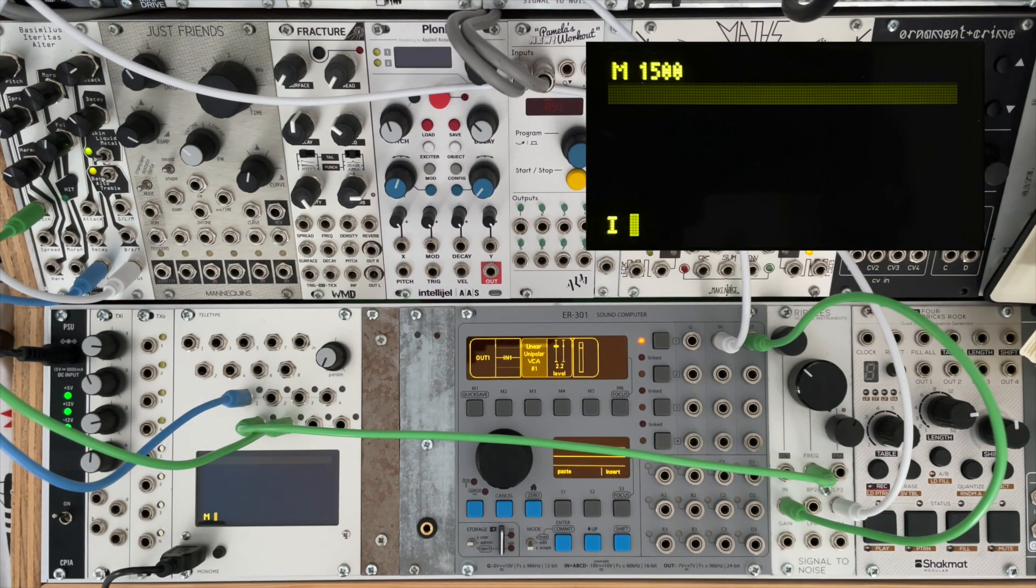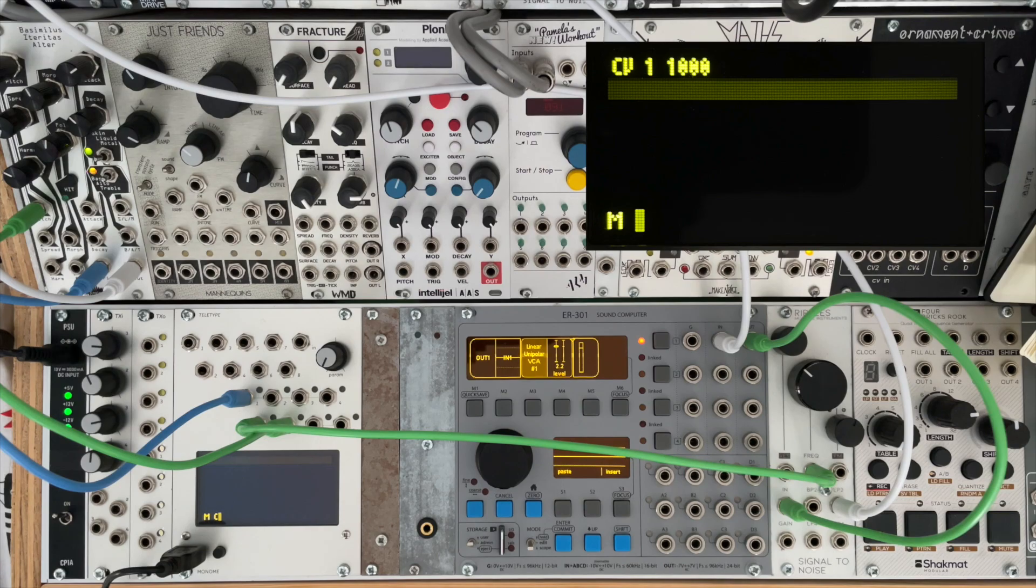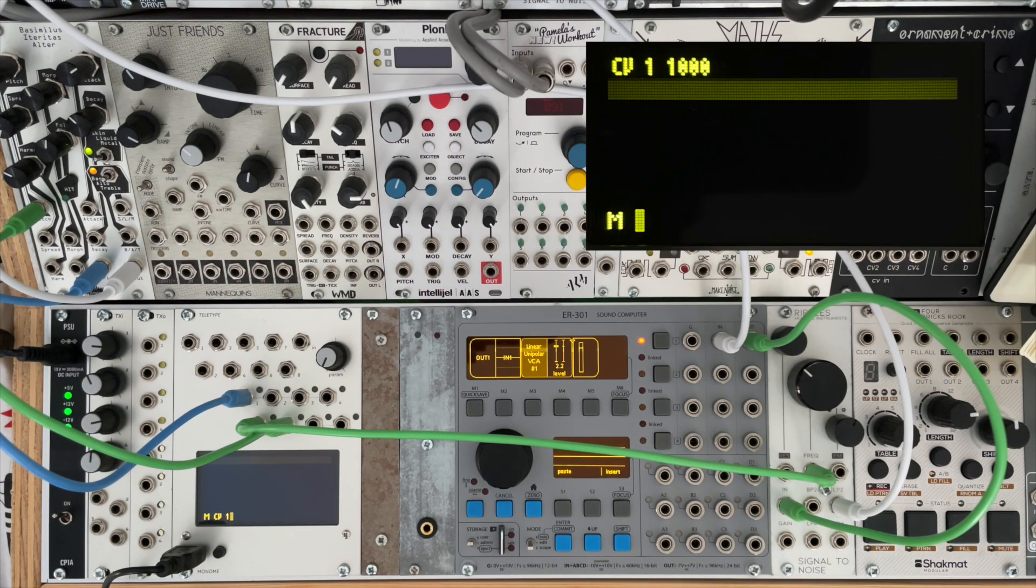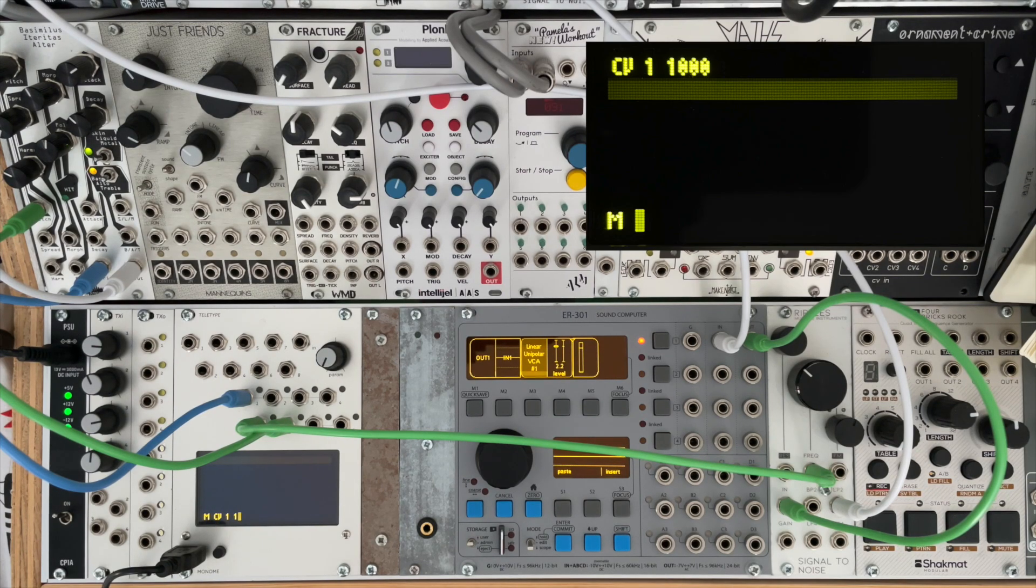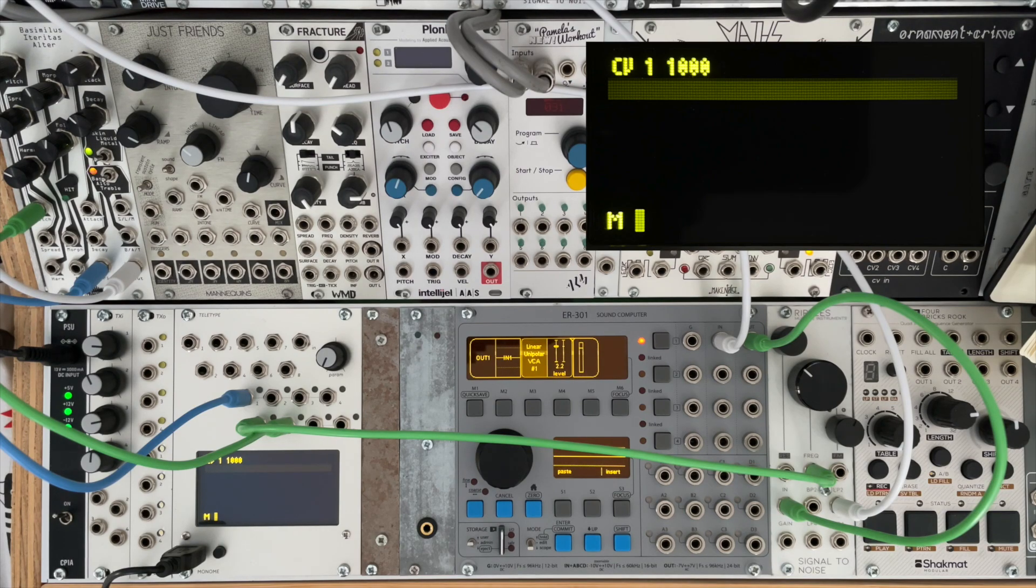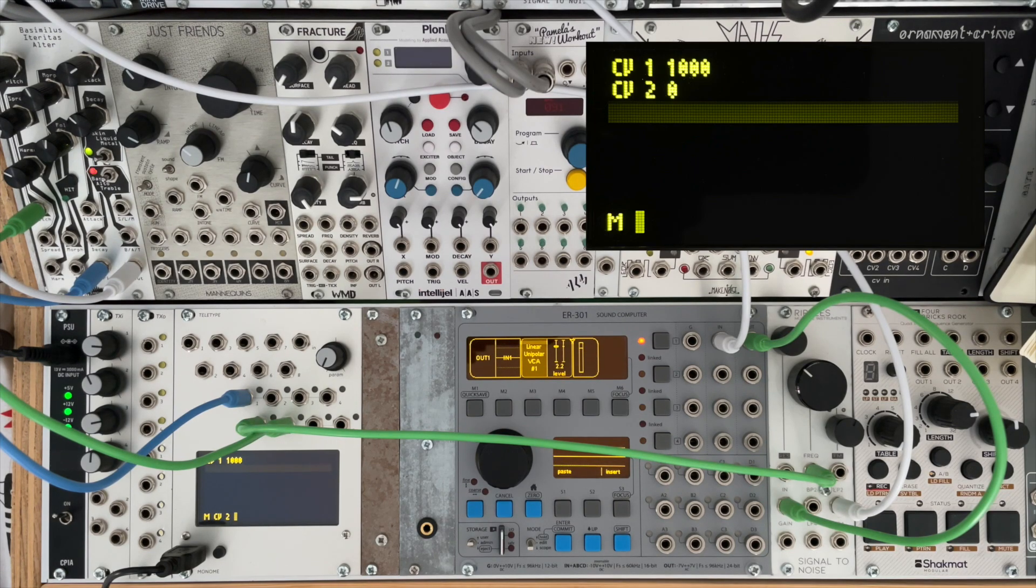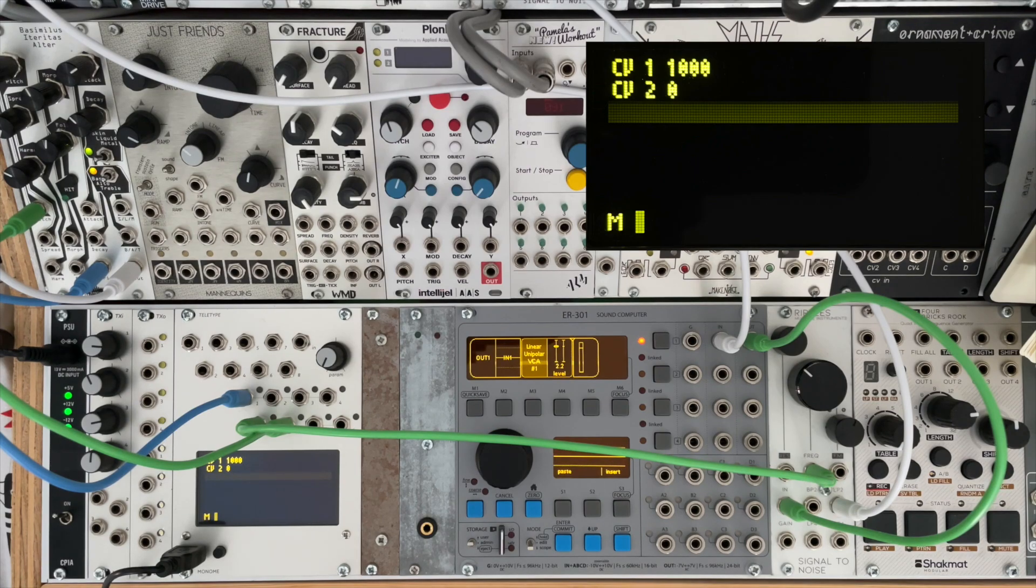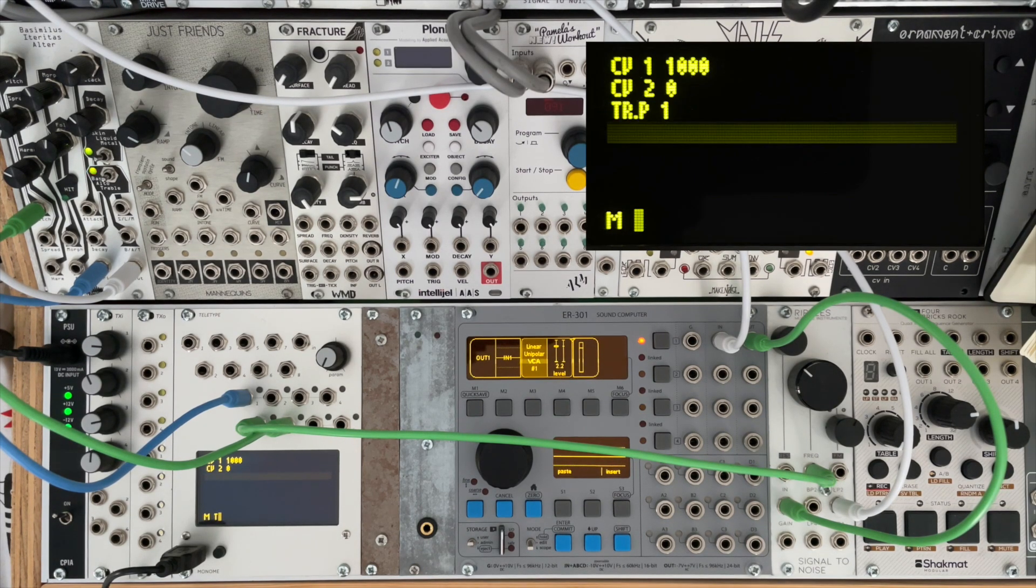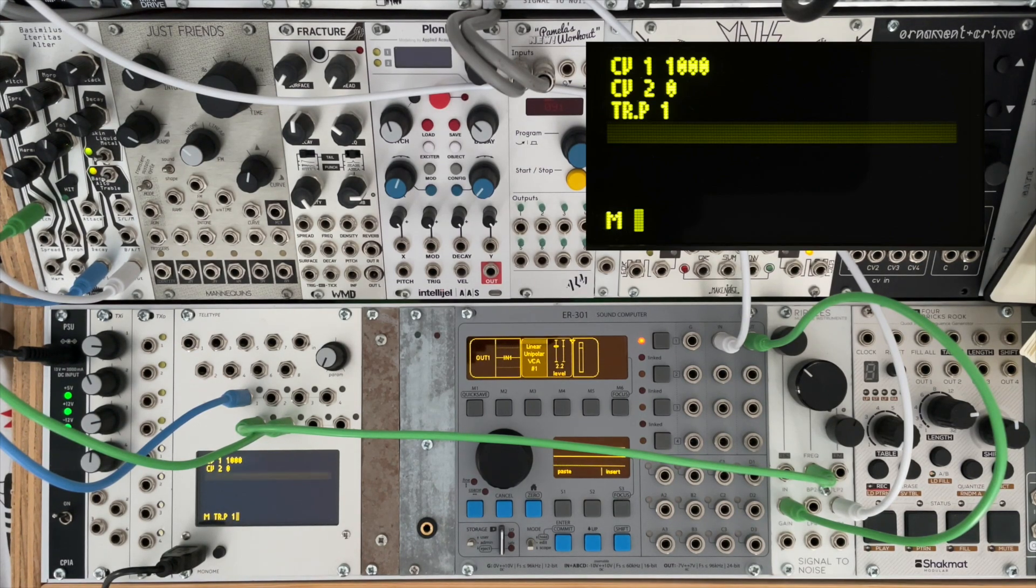So CV one, and I'm going to set the value of that to 1000. The next one will be CV two, which is again controlling our pitch here, and I'm going to set that to zero. And then lastly I'm going to trigger the Beehive using TR.P one.